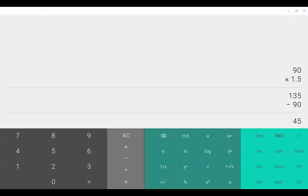So you can see that I started with 90 minutes and then I multiplied it times the one and a half. That made 135 minutes. Then I subtracted out the 90 minutes that they're already going to get. So that means they get an extra 45 minutes.